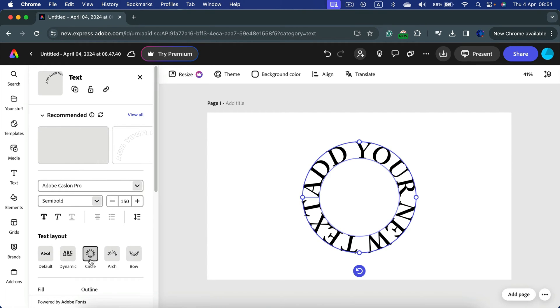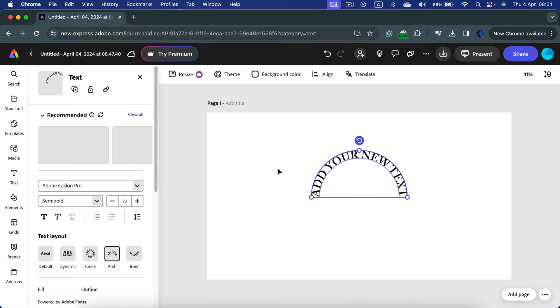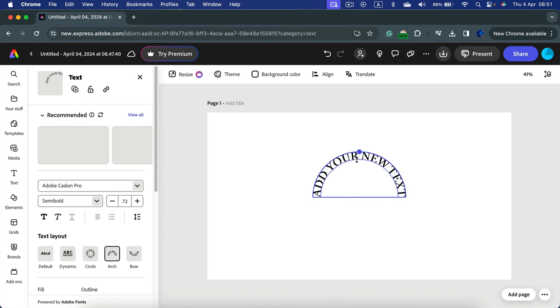You select your arch or the full circle, that's what you need and this way you will end up with the curved text.